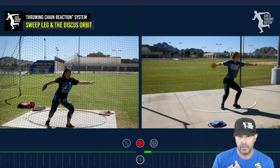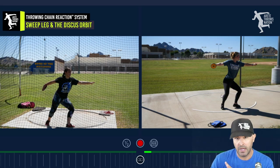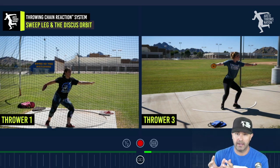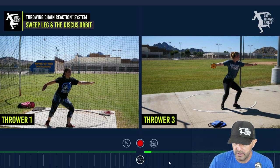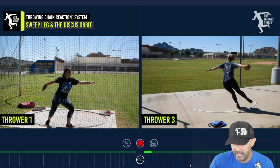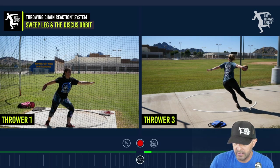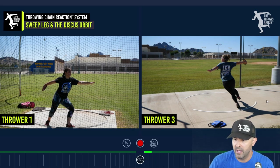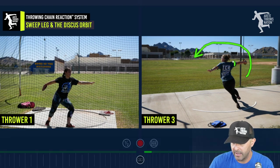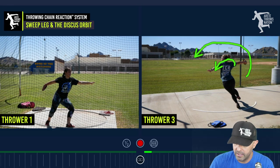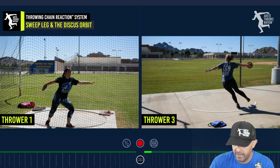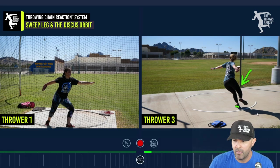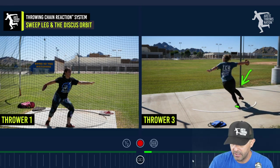Now looking at our third athlete — she's doing a better job on the sweep and some mechanics are there, but we'll really see how the orbit impacts her throw. Everything looks pretty good, then as she comes through, the sweep leg goes out but still comes a little narrow. The entry arm is opening a little too much around — it needs to open in a longer path. The foot needs to go a bit further out, and we want to see this leg being more active.